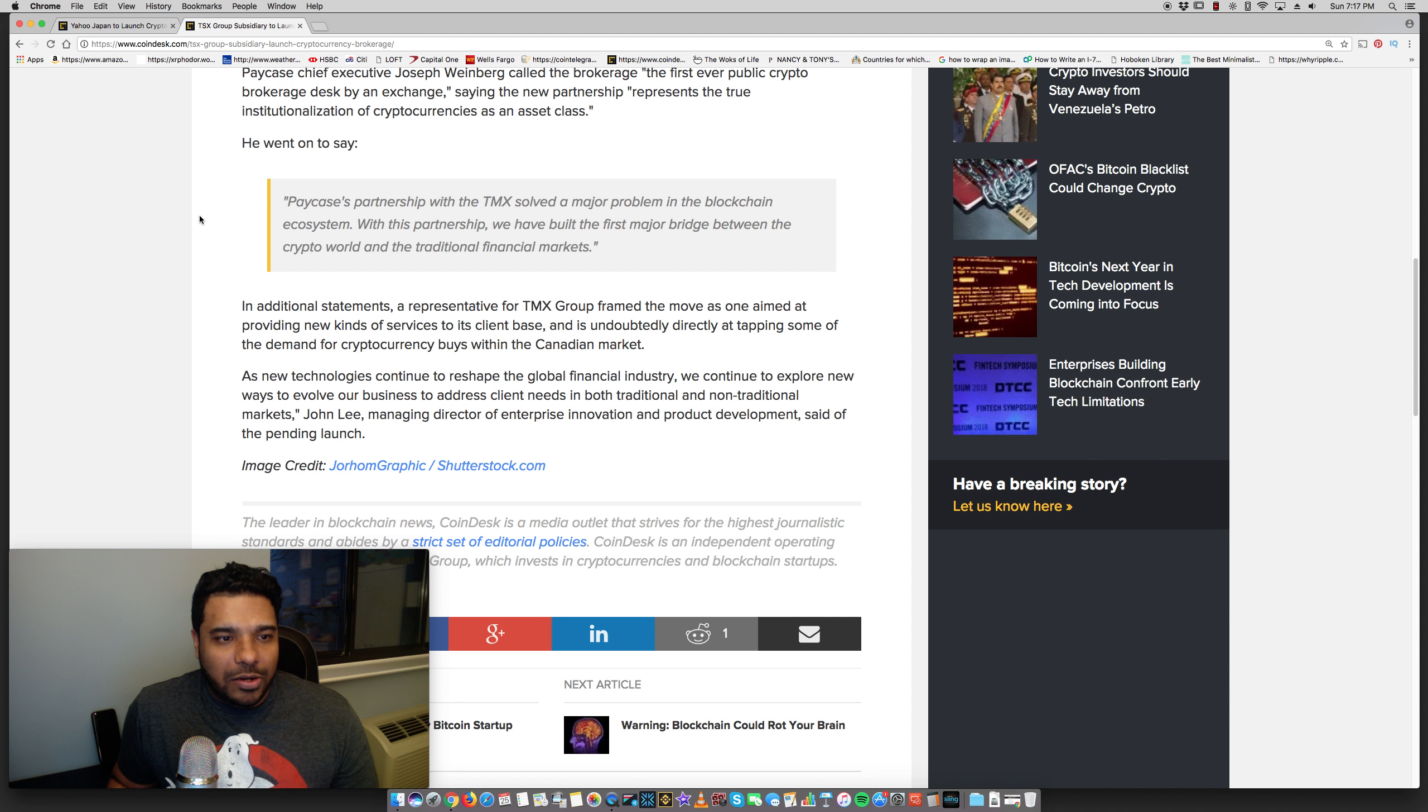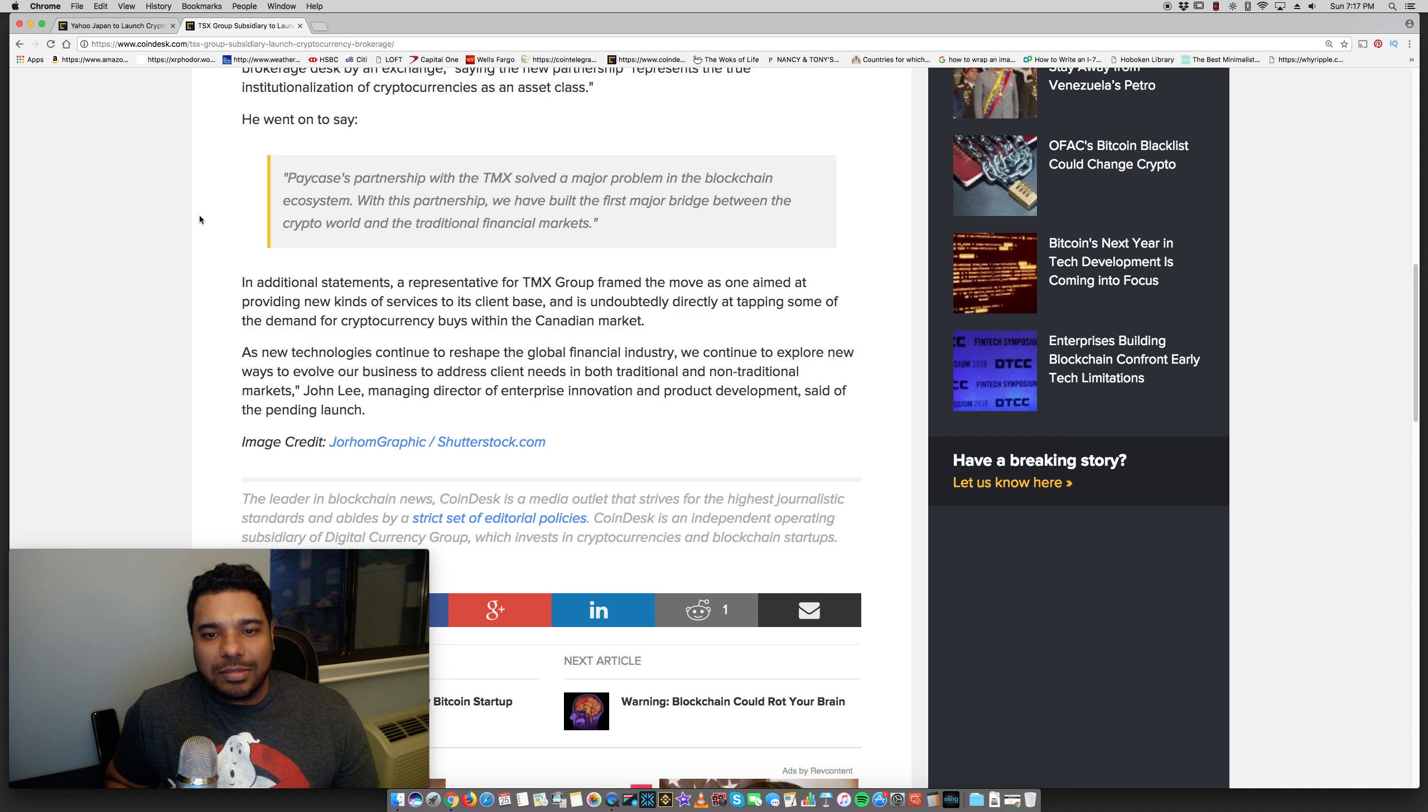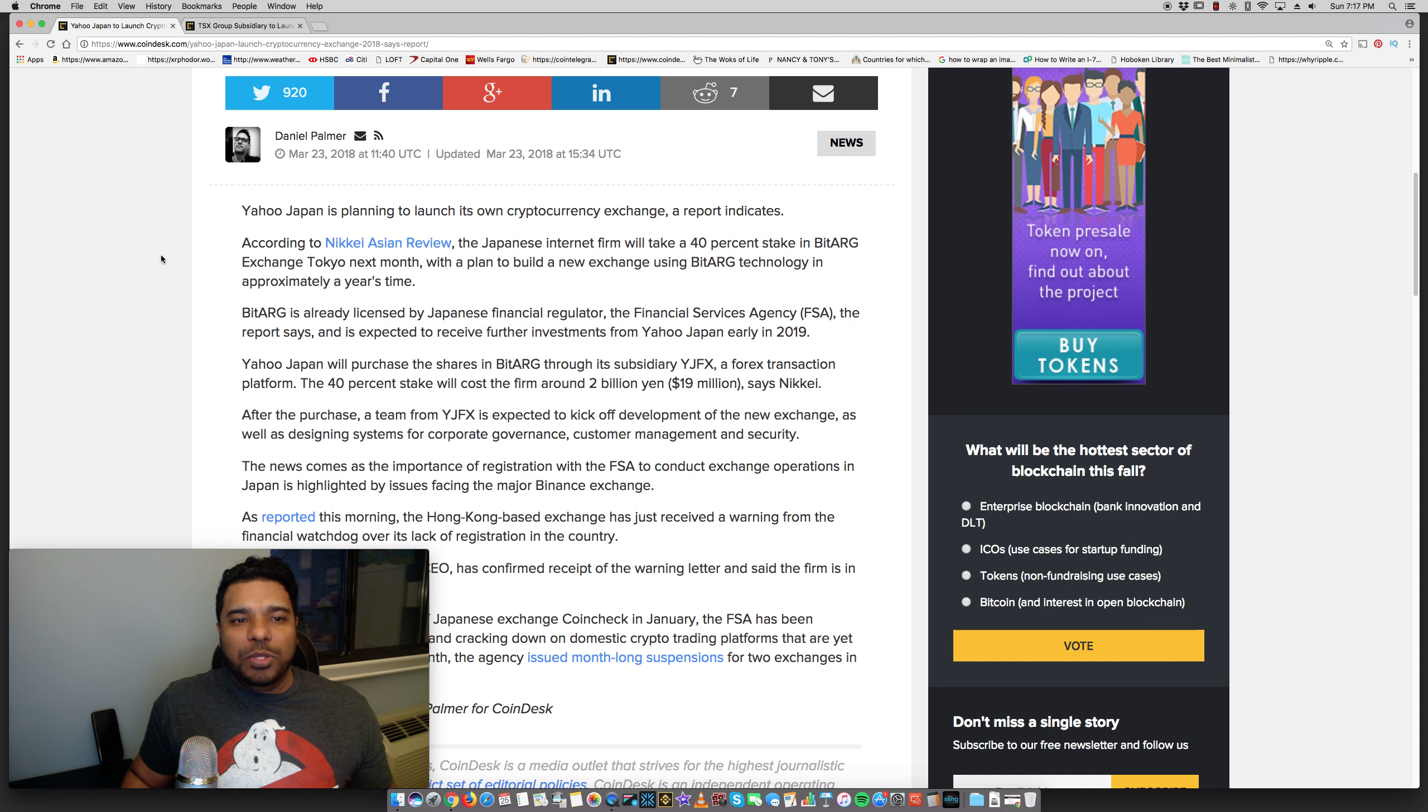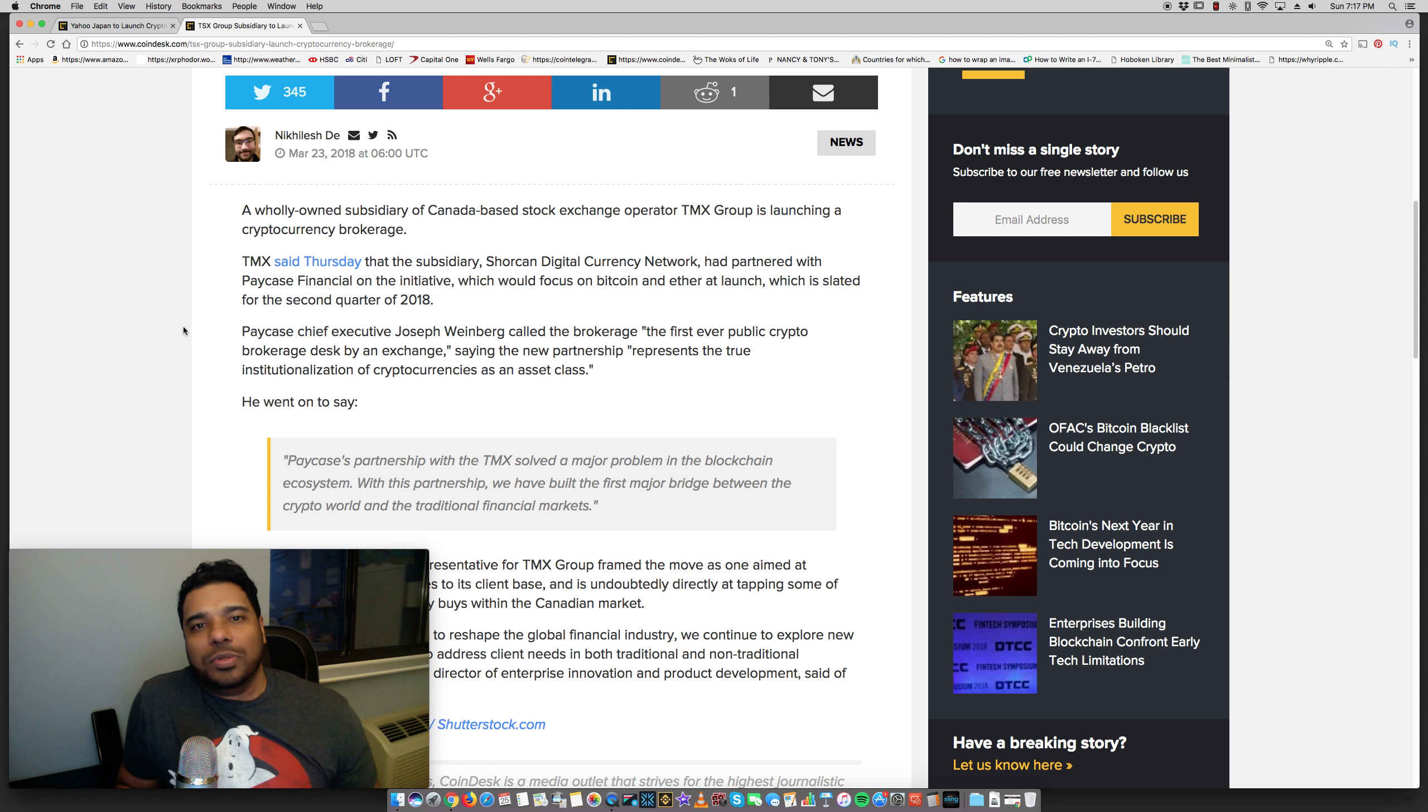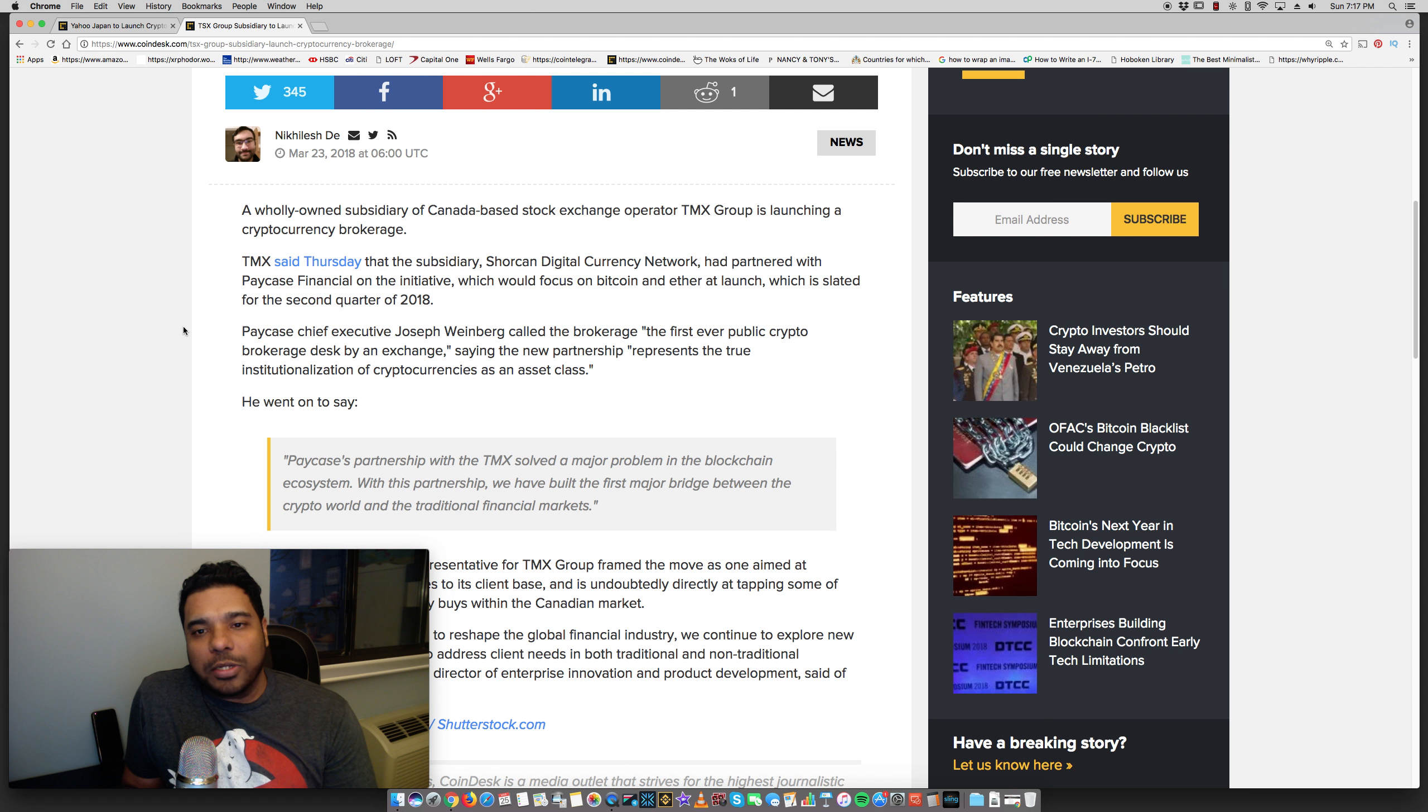Let's see here. In additional statements, a representative of TMX Group framed the move as one aimed at providing new kinds of services to its client base and is undoubtedly directly at tapping some of the demand for cryptocurrency buys within the Canadian market. So, once again, not making the biggest headlines, but when you read between the lines here and you look at what these companies are doing, why would a traditional stock brokerage and guys who deal with securities now move into crypto? Because there's money to be made, guys. There's more money that's going to be coming in, institutional investors, big money. And obviously, you're going to have the retail investors who are going to participate.